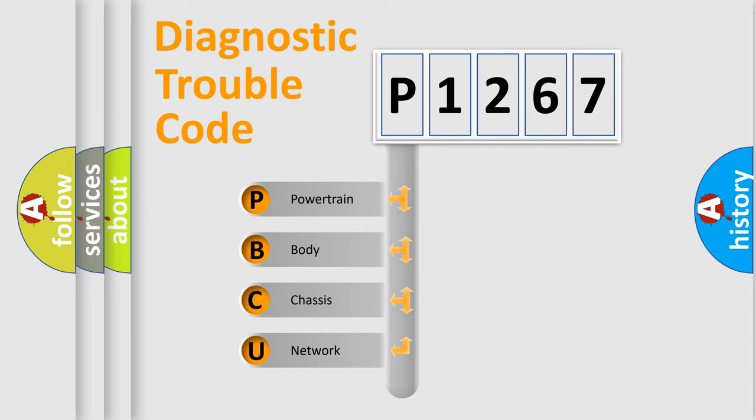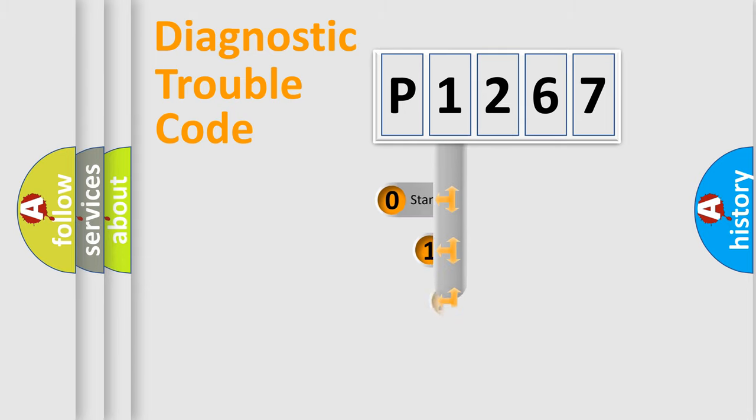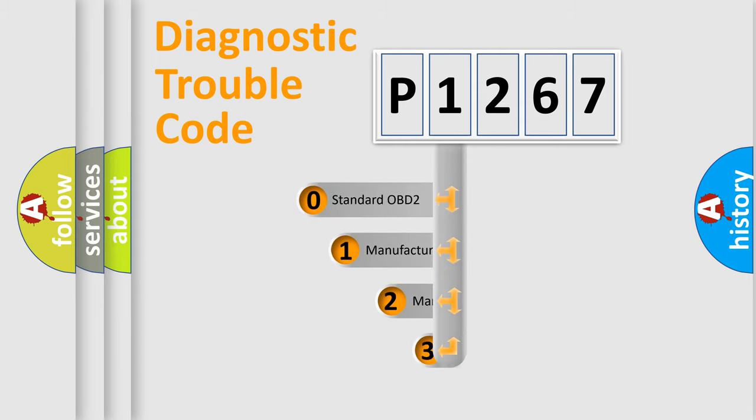We divide the electric system of the automobile into four basic units: Powertrain, Body, Chassis, and Network. This distribution is defined in the first character code.